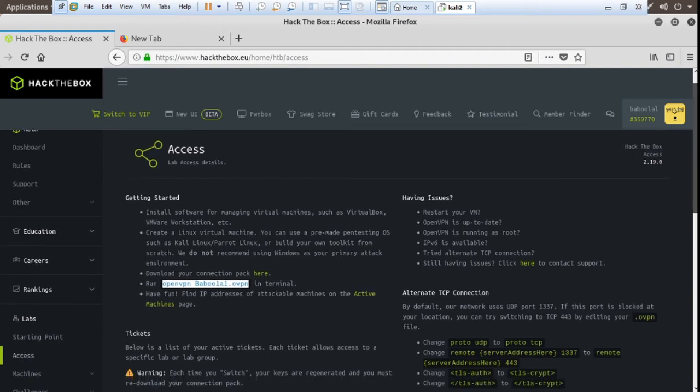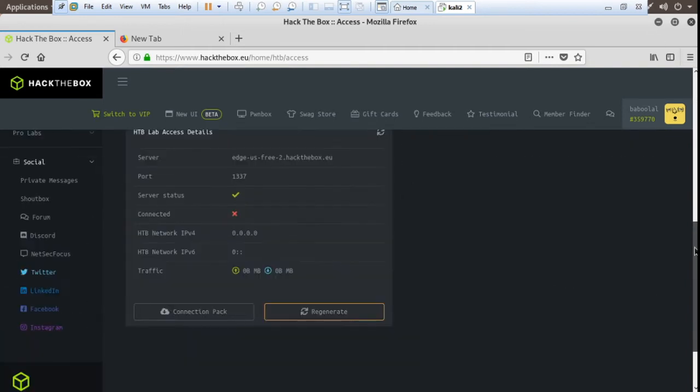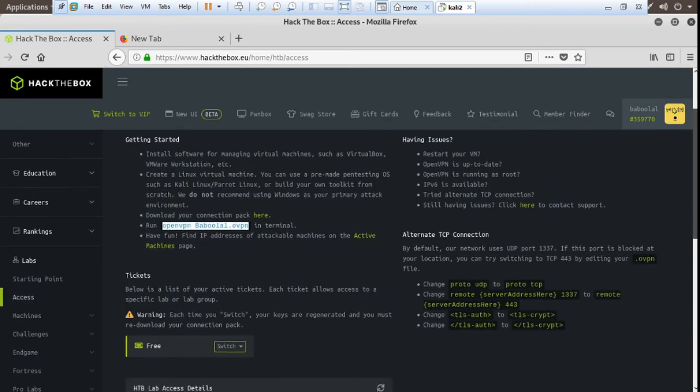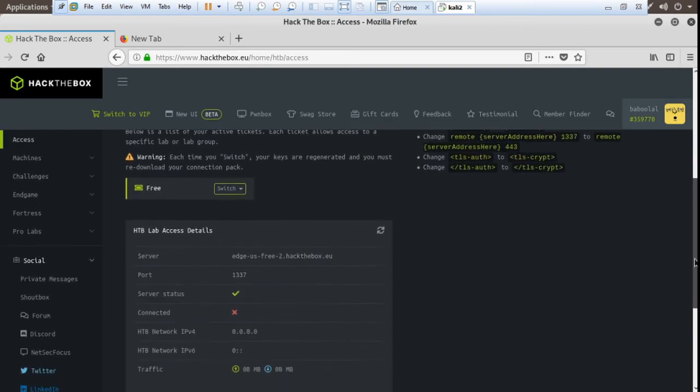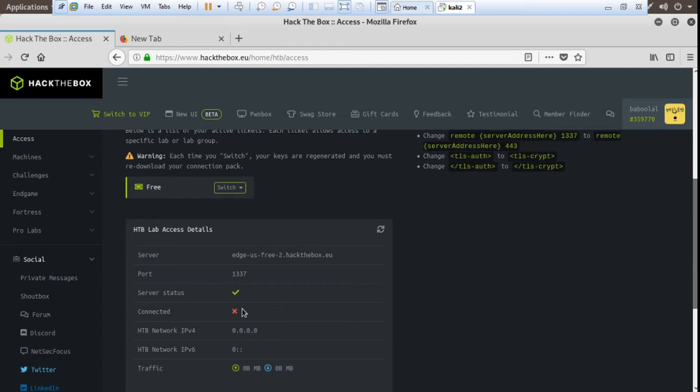And here check if our connection is connected or not. The connection at this time is not connected because this is the cross sign which indicates our VPN is not connected.